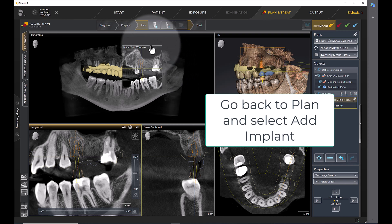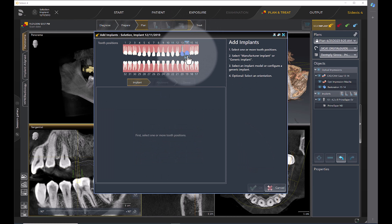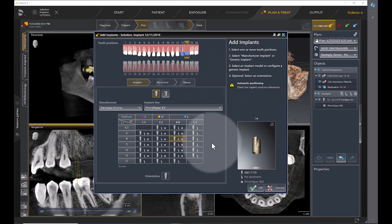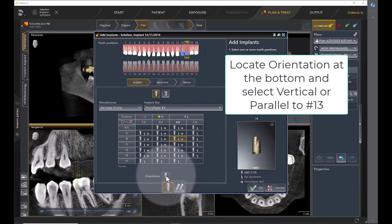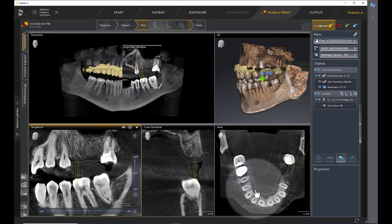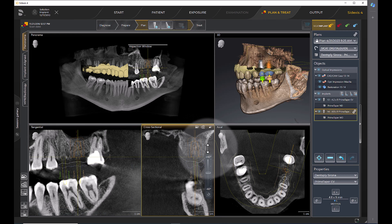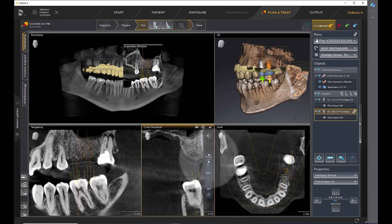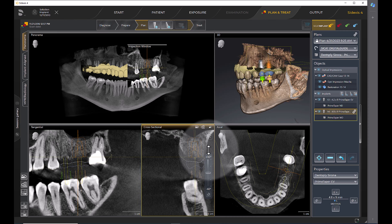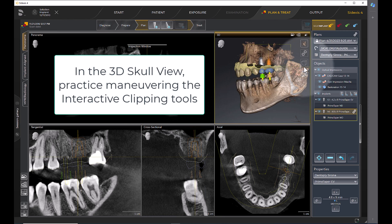Go back to plan and select Add Implant. Locate orientation at the bottom and select vertical or parallel to number 13. Go back to plan and select vertical or parallel to the implant, maneuvering the interactive clipping tools.